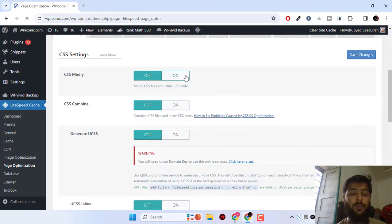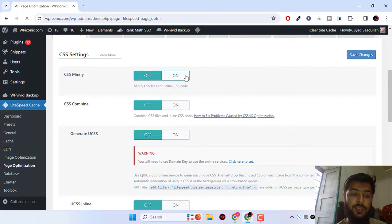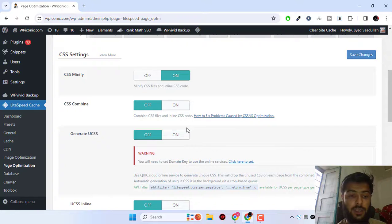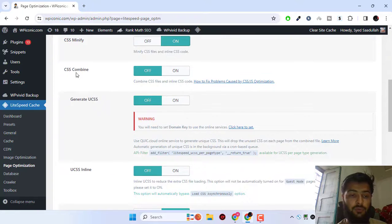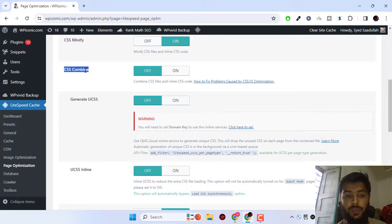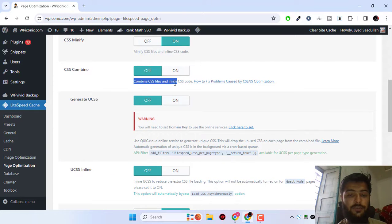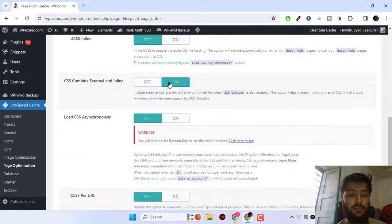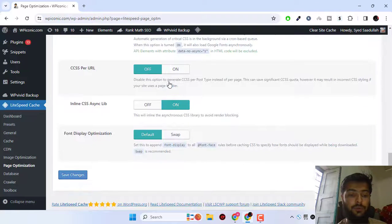I'm going to turn these settings on. We can turn the CSS minify setting on, but we don't want to combine the CSS files, so we will turn this off and move on.